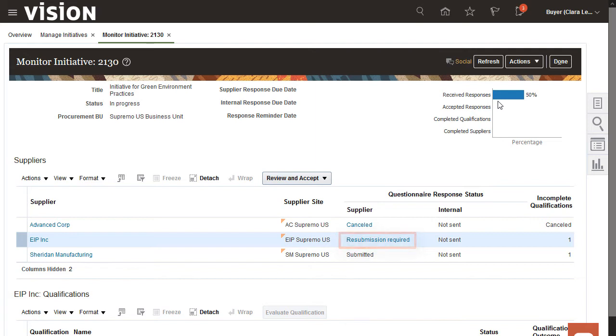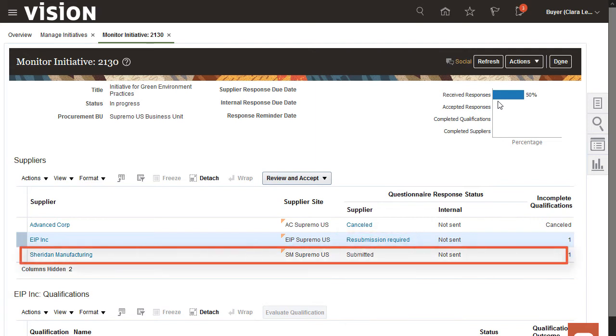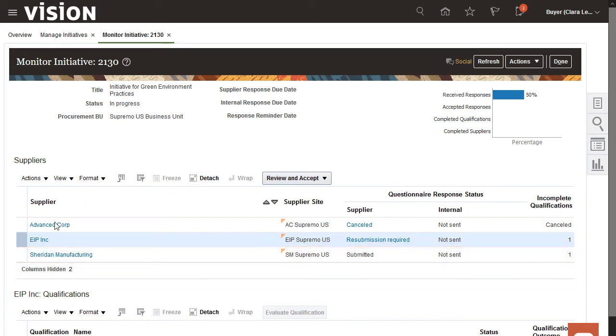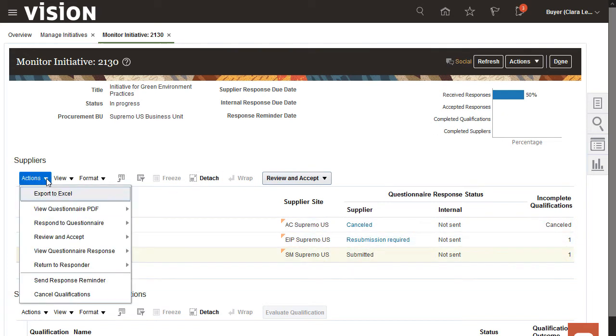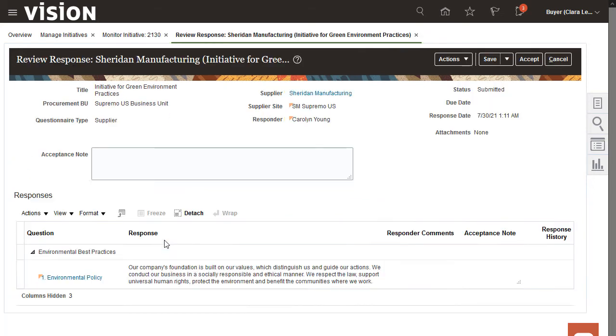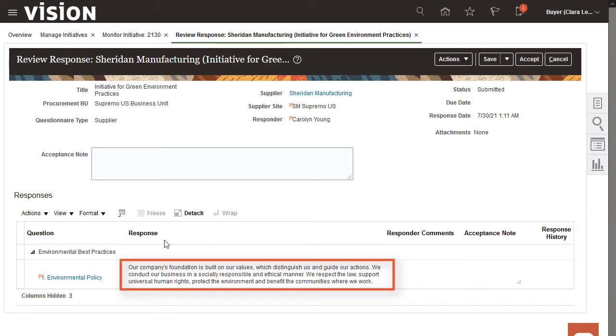So now, there's one final response that I need to look at. I need to view the questionnaire response from the third supplier. I'm happy with this response, so I'll accept it.